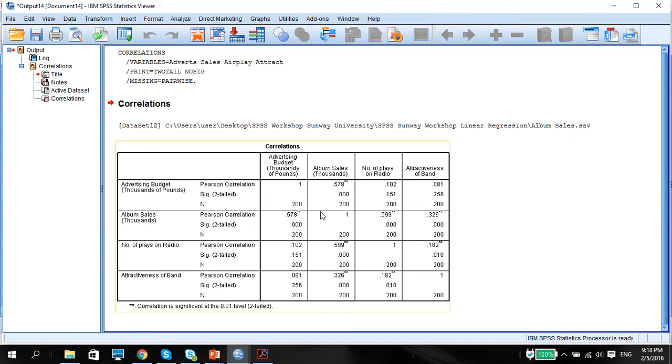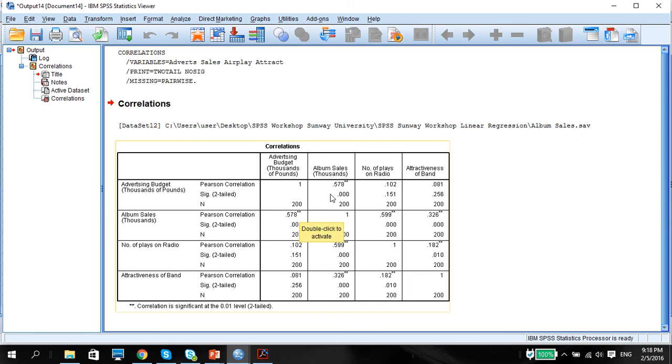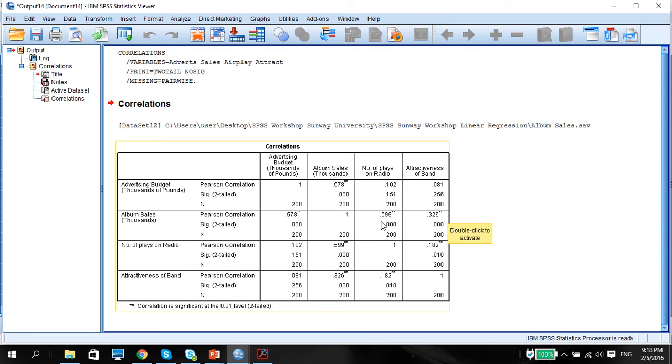And so when we see this, basically what this means is there is a correlation in terms of two-tailed correlation, significant correlation between album sales and the advertising budget, attractiveness of band, the radio number of plays, and also the advertising budget.